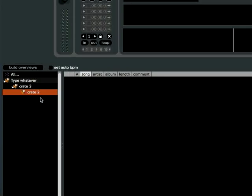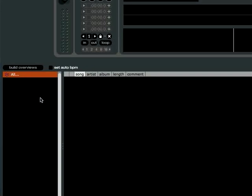To delete a crate, you hold the Control key down and press the Delete key, and that will delete the crate.